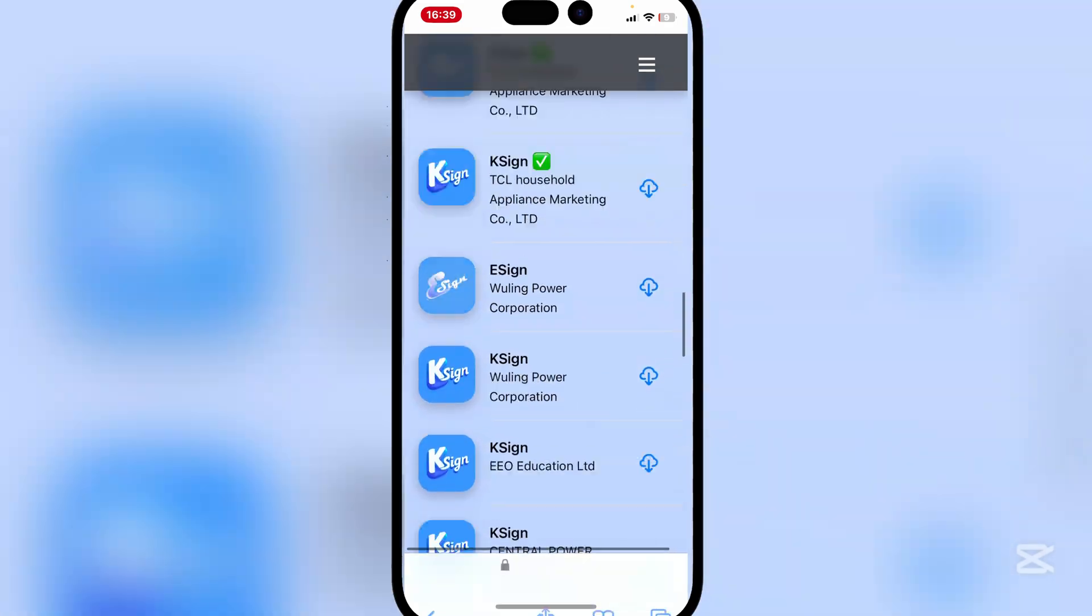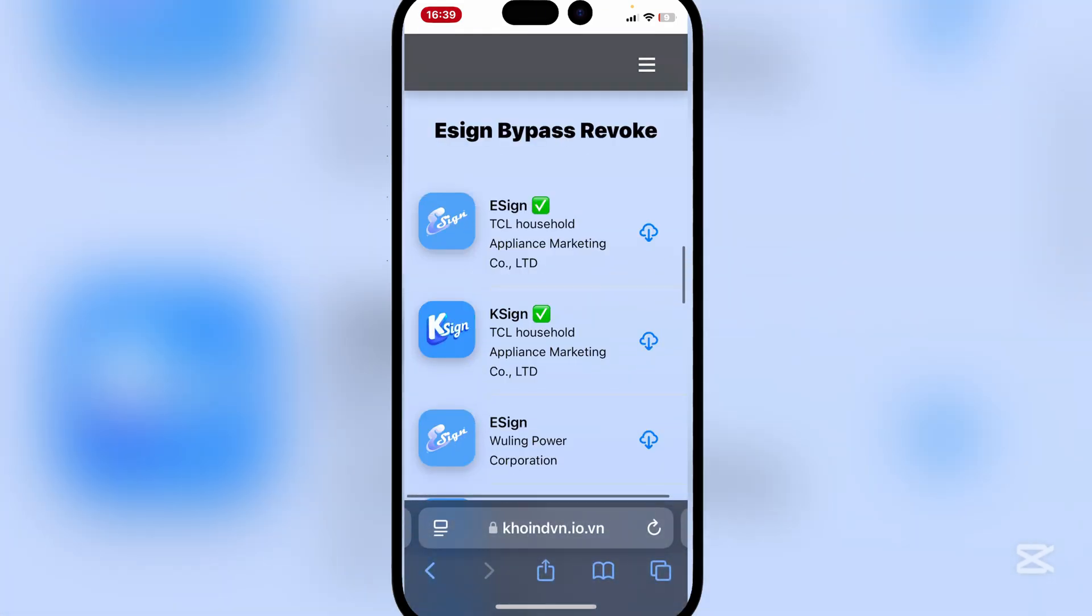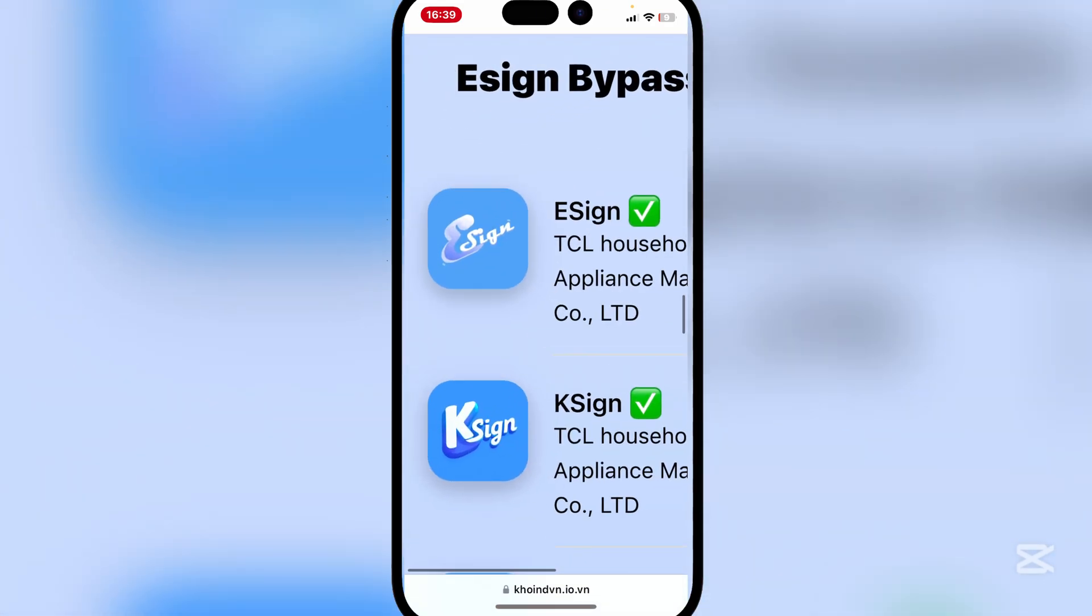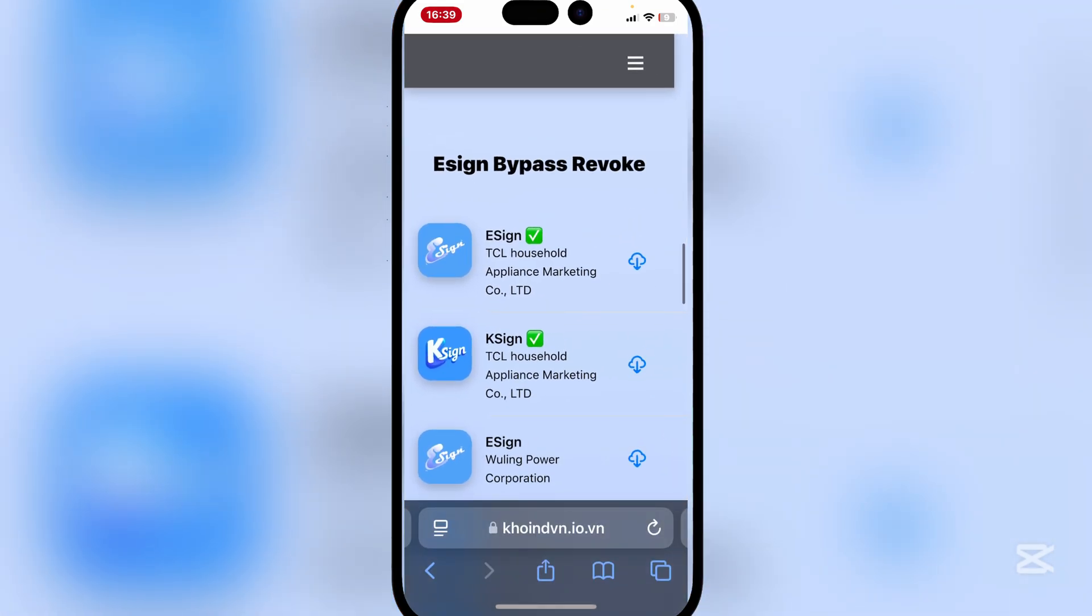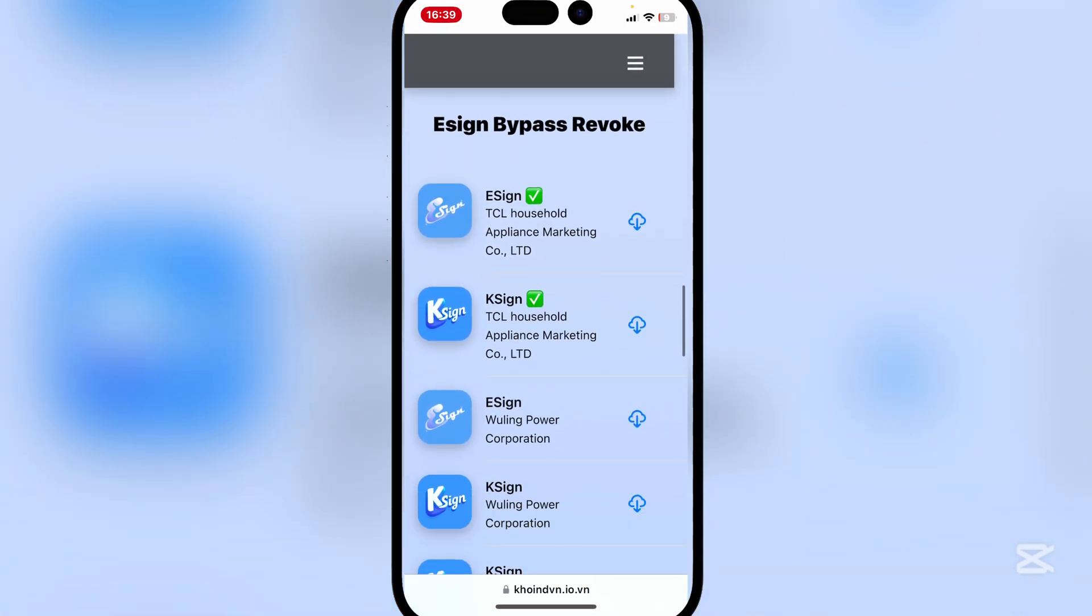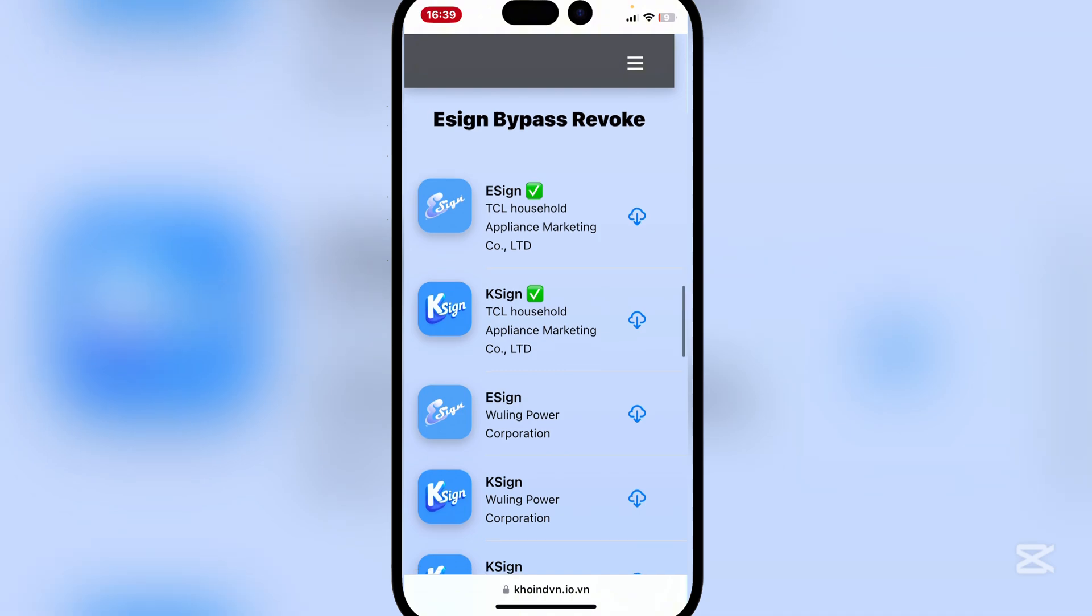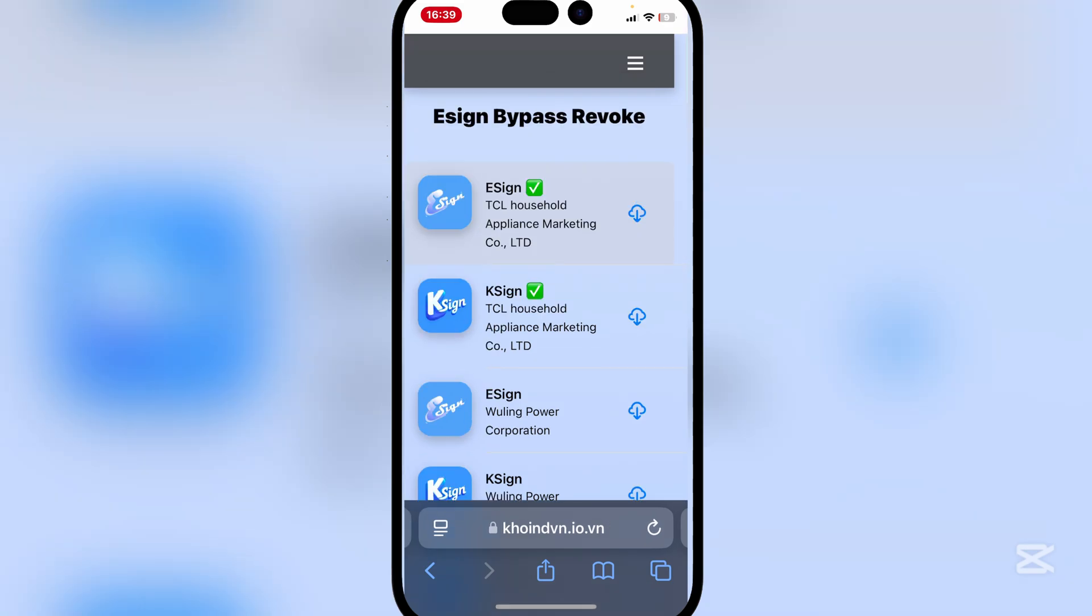Now go back to the same website and simply scroll down. Here you will see the brand new eSign TCL Household Appliance Marketing Co. Ltd. Simply hit on it next to it and then simply hit on install.